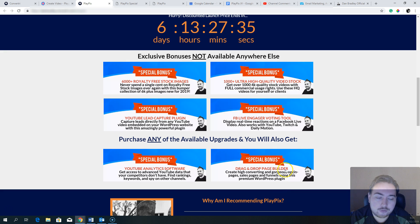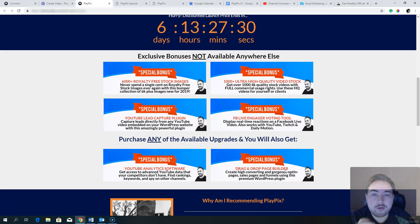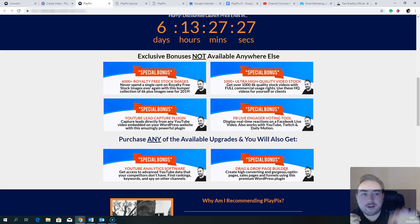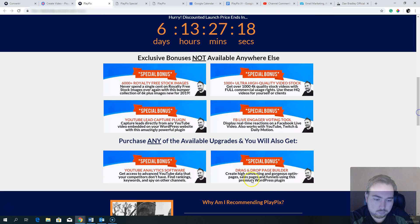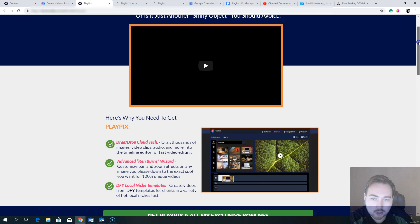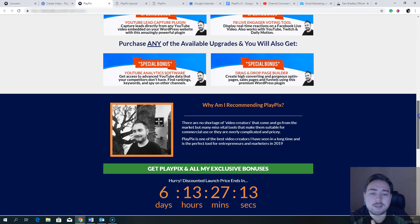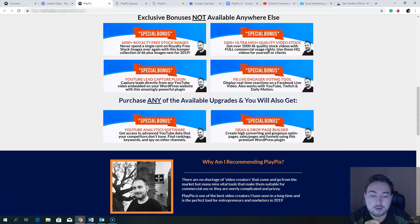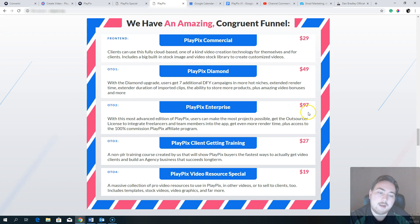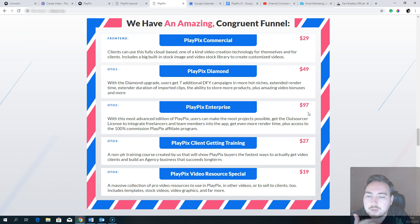Finally, you'll get a drag-and-drop page builder. The reason I'm giving you a page builder is that one of the best ways to make money with YouTube is using videos and sending traffic to a nice landing page — whether that's an opt-in page, bonus page, sales page, affiliate page, whatever. This bonus is available if you purchase any of the available upgrades.